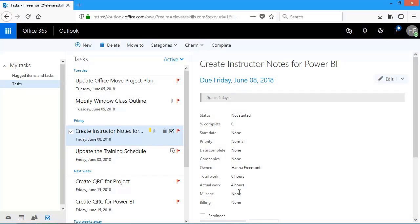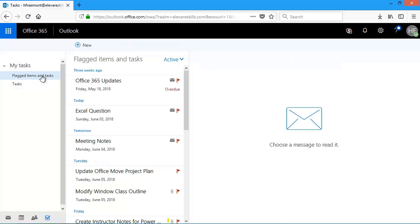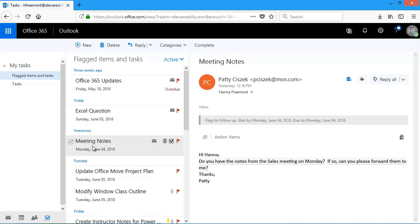I'd like to go back to another task that I flagged in mail. So over here on the left, I'm going to click on flagged items and tasks. And I'm going to choose this one here, meeting notes. Somebody wanted to know if I had the notes from the sales meeting. I do. So I'm going to reply.